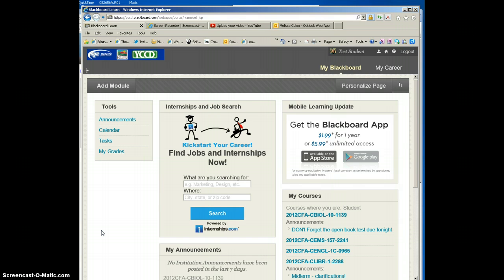I want to make sure you understand some of your instructors might be using the message center, that's an internal email messaging system, or they might be using the external email that goes to your YCCD email. If you know that your instructor is using the message center, you can go ahead and add this module. I would go ahead and add it anyway, just in case your different instructors might be using different systems, but at least you'll have it.